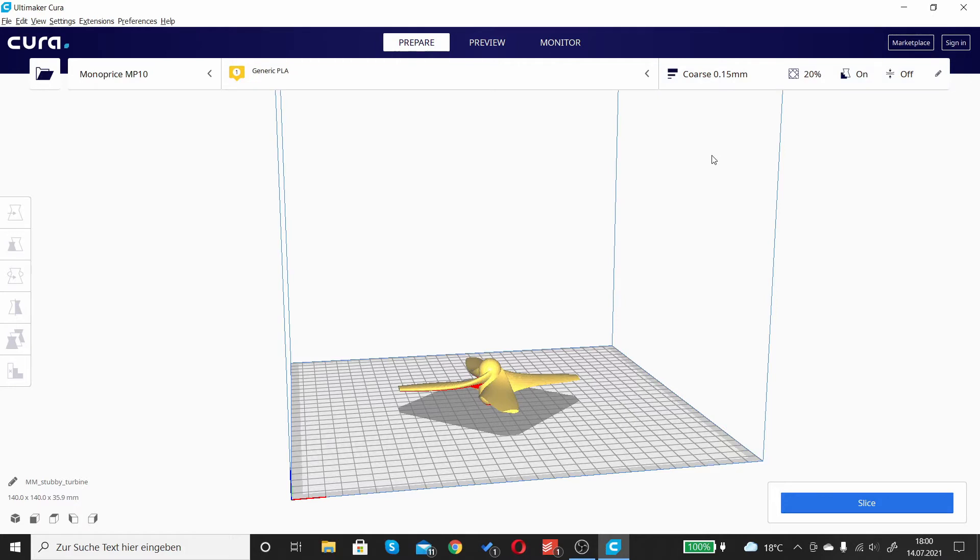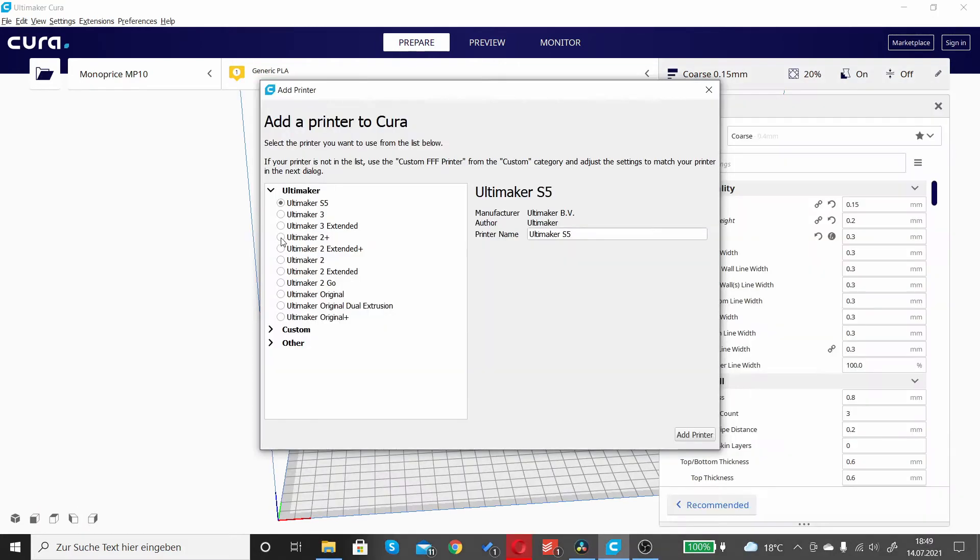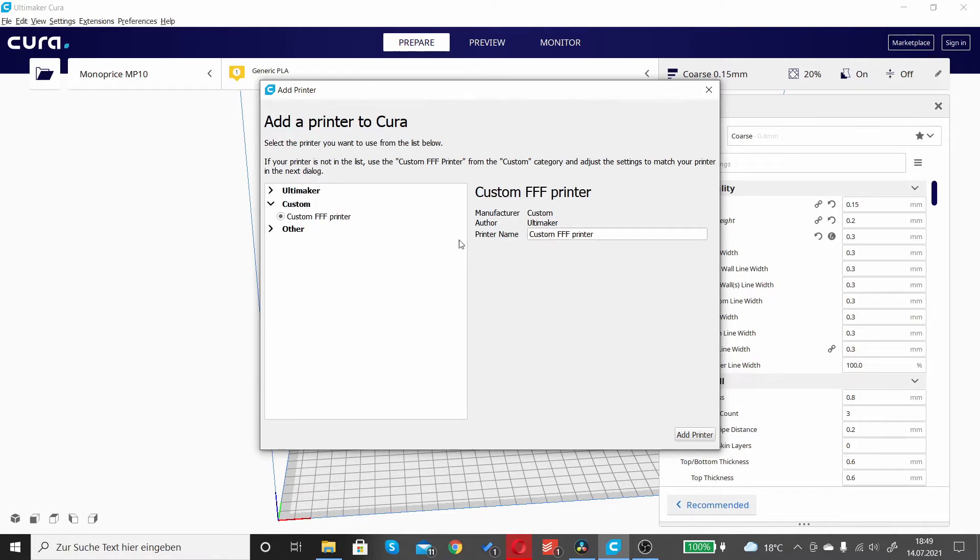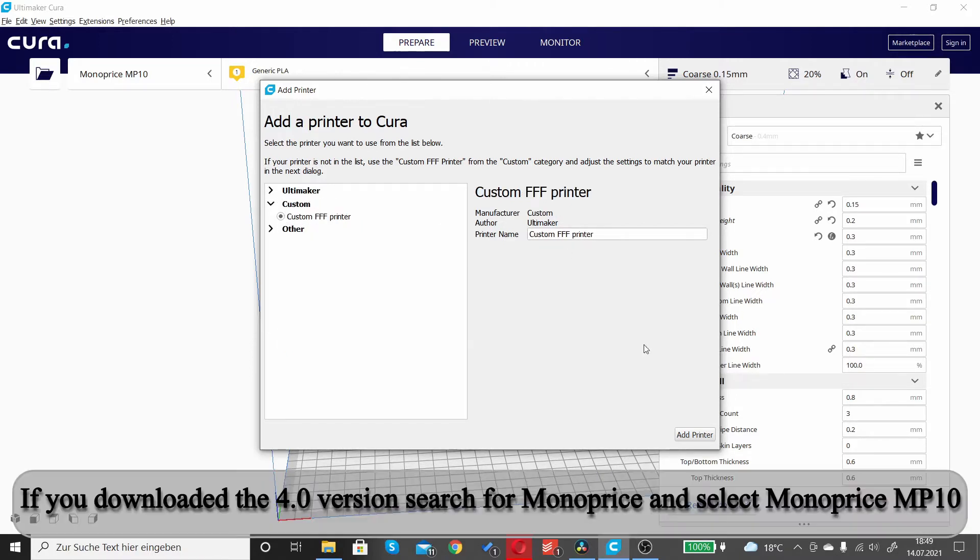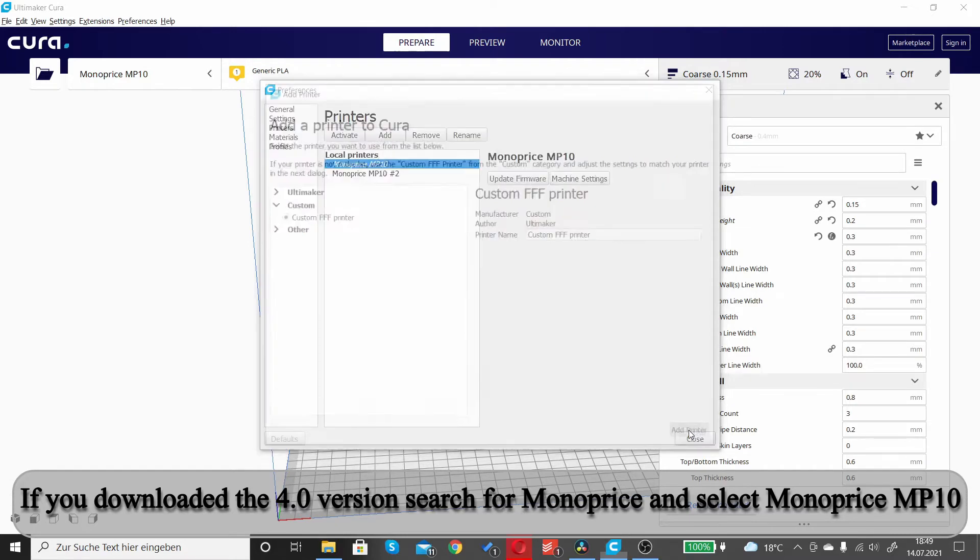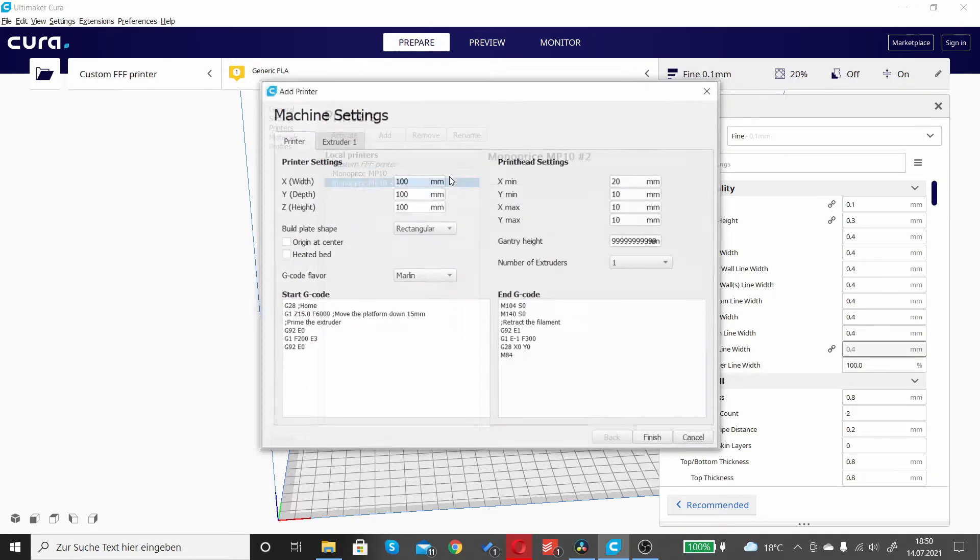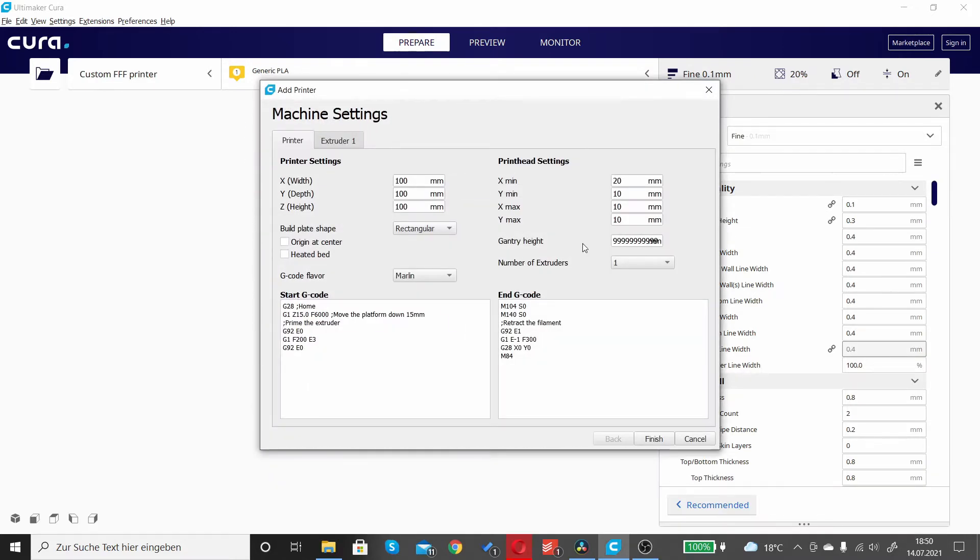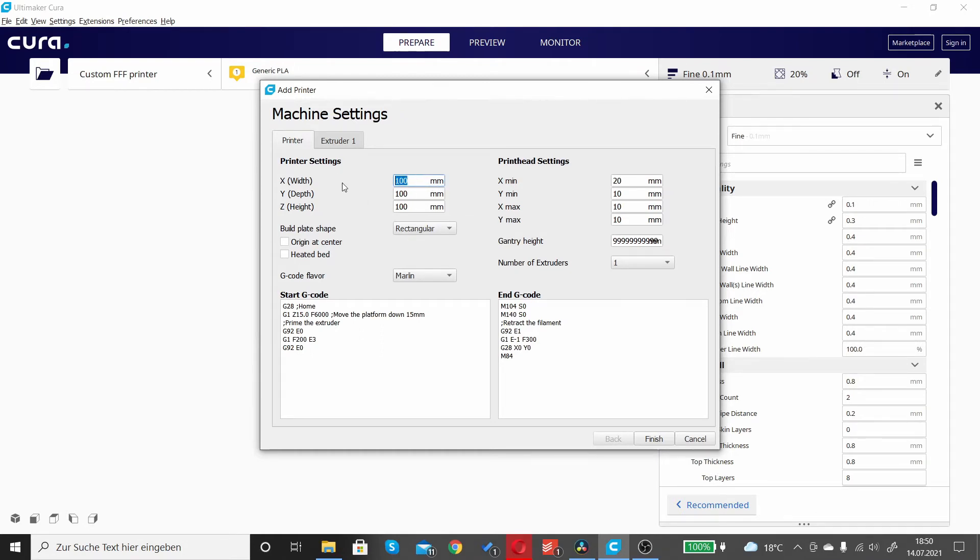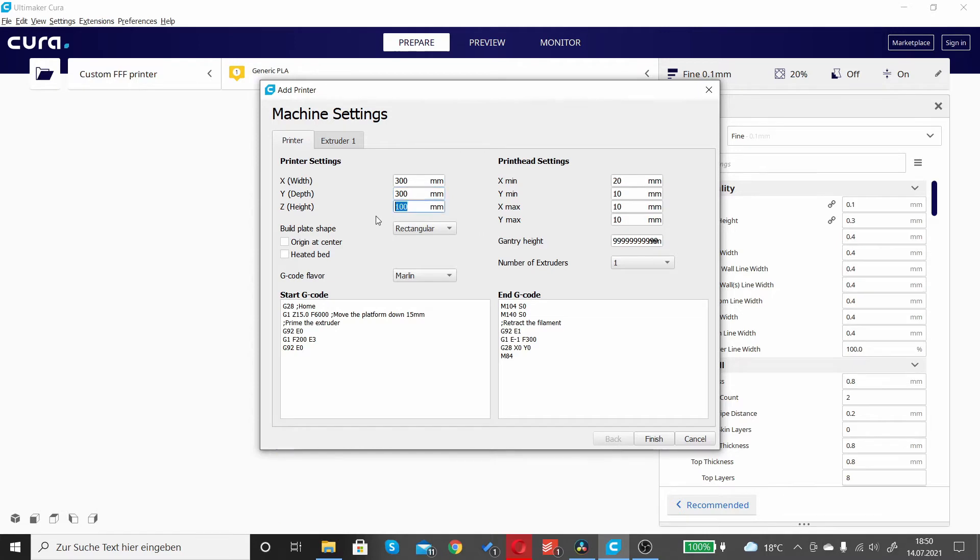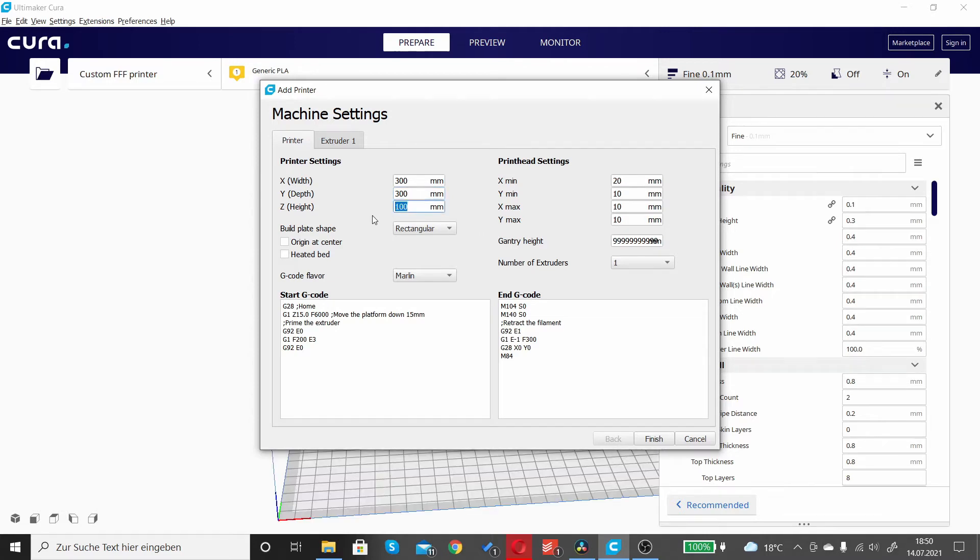So to add a printer, you just go to add a printer, go to custom, and then you press custom FFF printer to 300, 300, and 400. Then you just press add and continue watching the video.